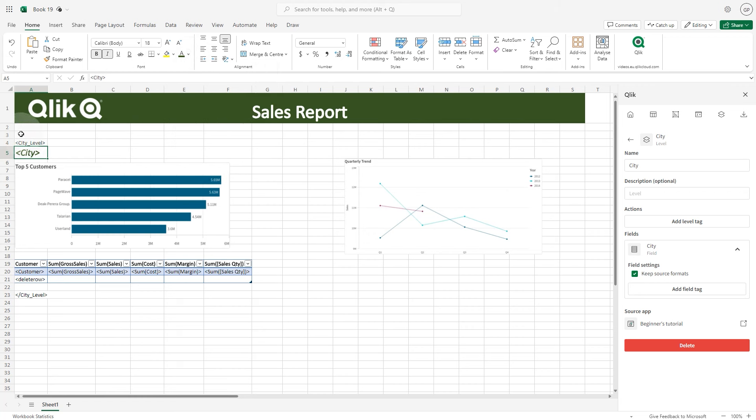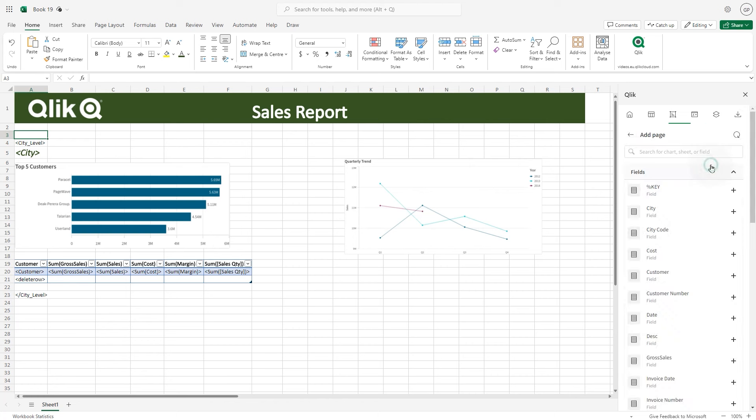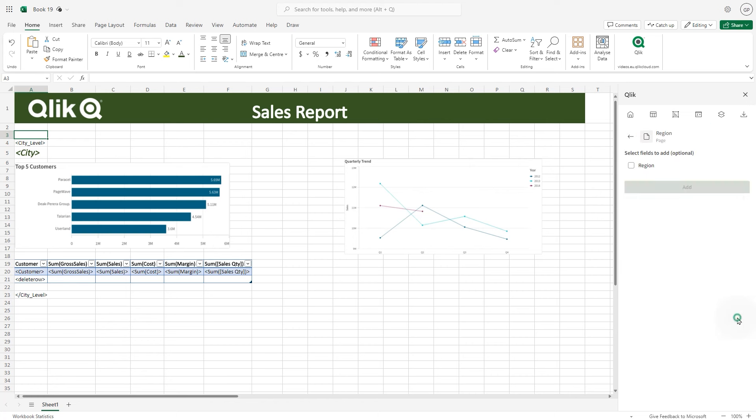Now let's add pages to the report. Click on the levels and pages and then click add page. In this case, we want to create a separate page for each region. Select the region field and then click add.